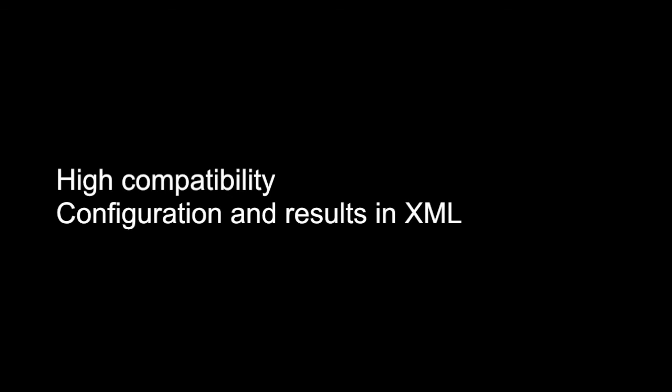I hope this video helps you create your own listening test using the Web Audio Evaluation Tool or convince you to start using it. More information as well as the software itself, which is open and free, can be found on github.com slash brechtdeman slash web audio evaluation tool.